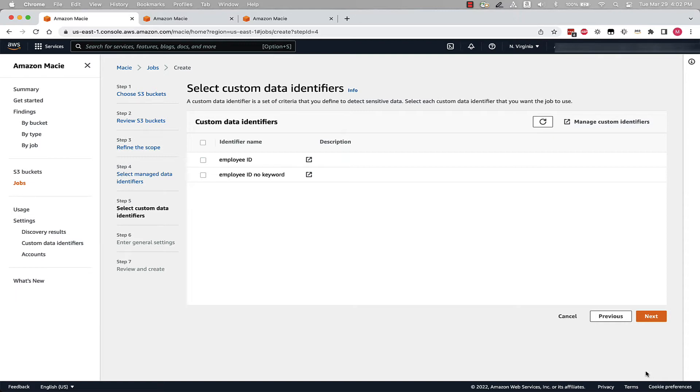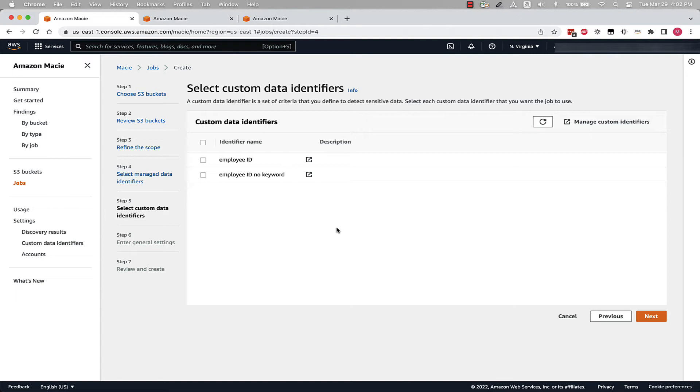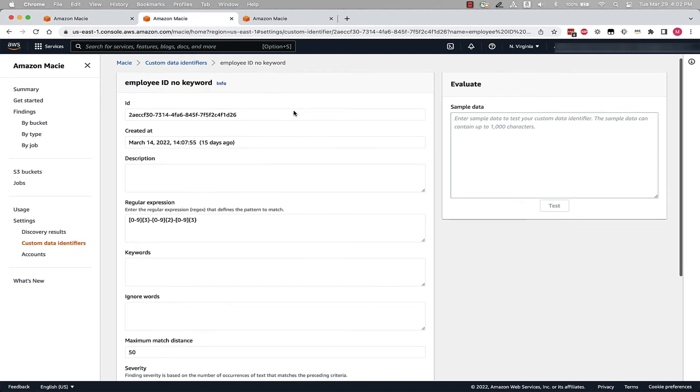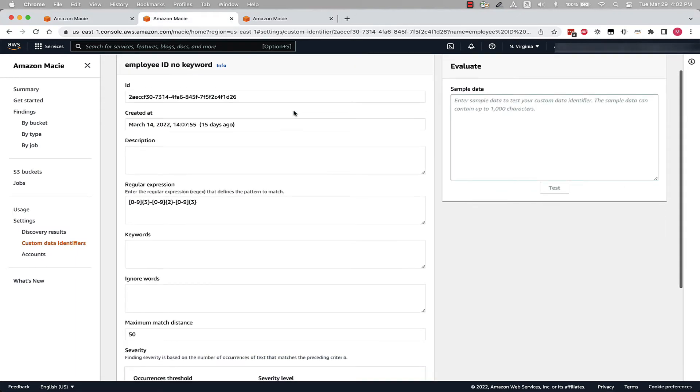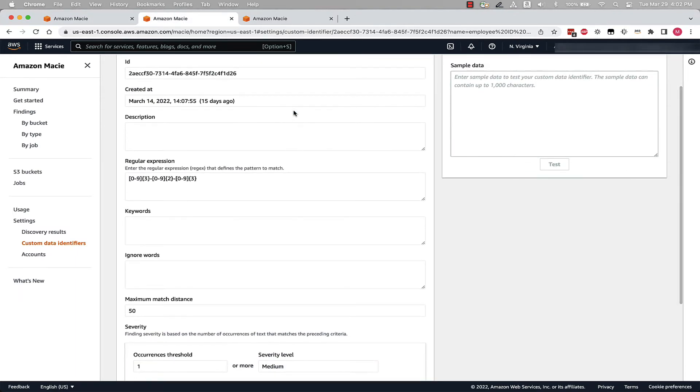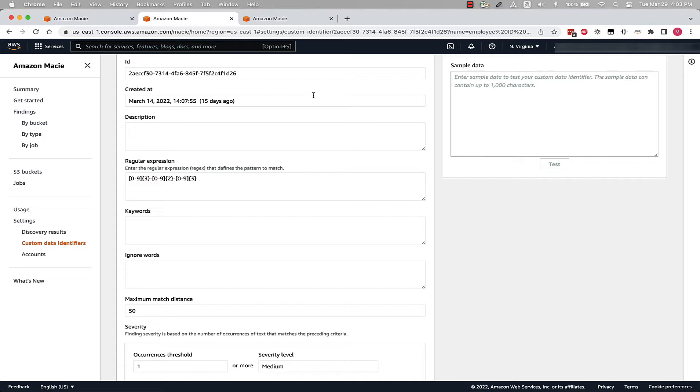On the Custom Data Identifiers page, you can see that I have two Custom Data Identifiers that I've already created. A Custom Data Identifier is a set of criteria that you define to detect sensitive data. The only difference in these two data identifiers is that the second one does not include any keyword. I'll pivot to show you how these two look. As you can see, I've written a basic regex pattern to look for numbers formatted in a 3-2-4 structure. Within Custom Data Identifiers, we also have the ability to use keywords, which help Macie more accurately pinpoint the data that a Custom Data Identifier is targeting.